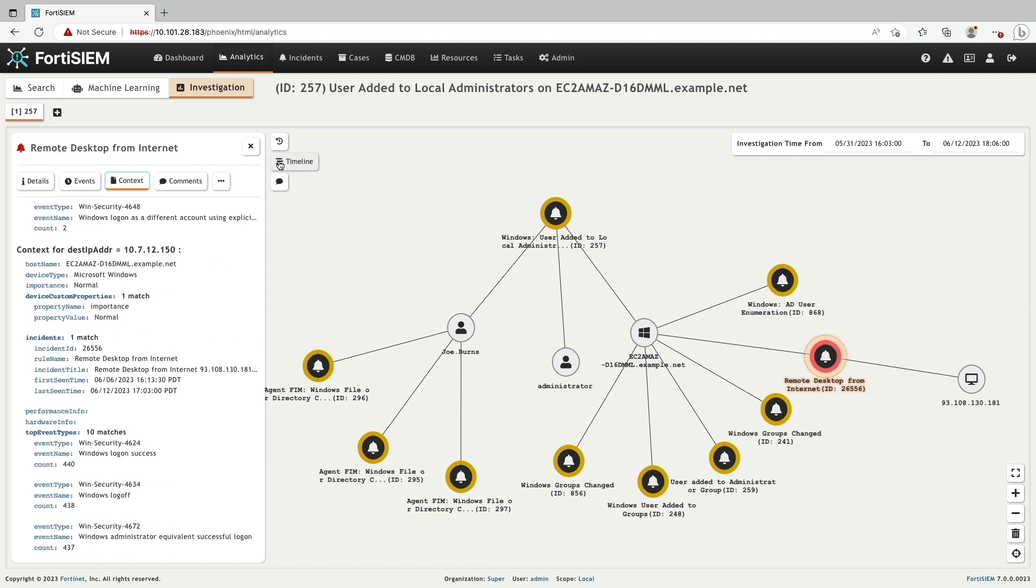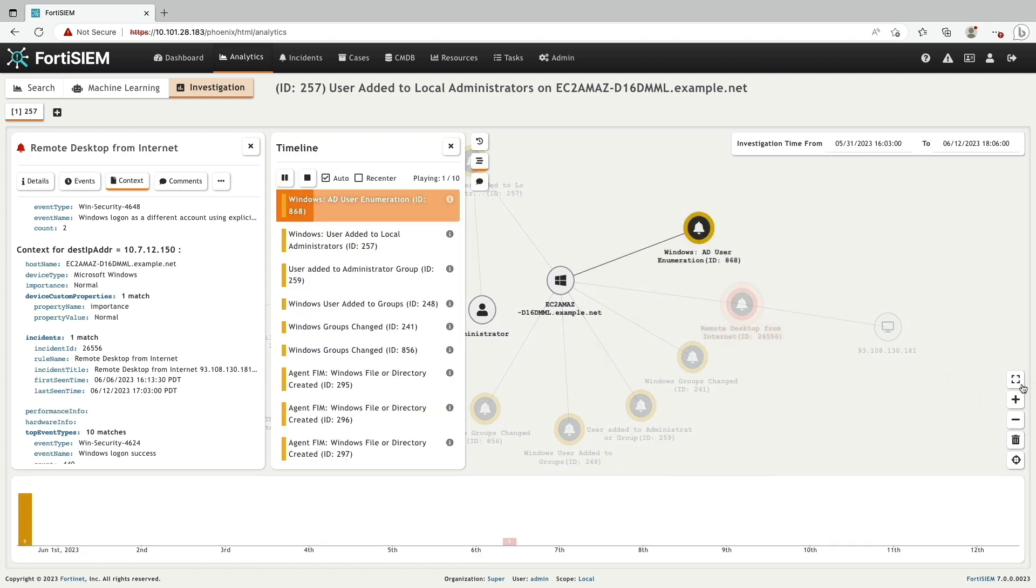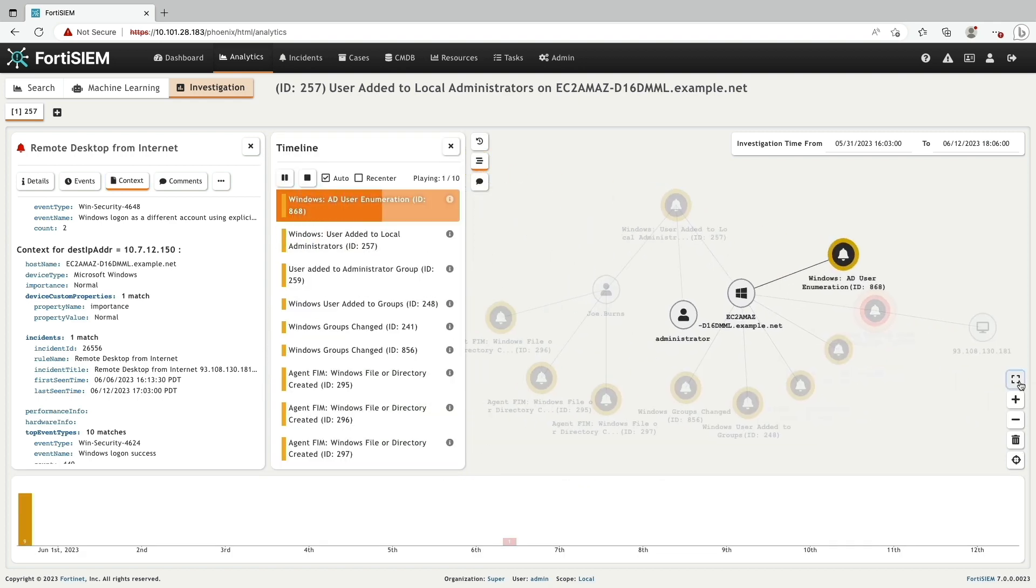Next, I'll click on the timeline and press play. Starting with the root incident,